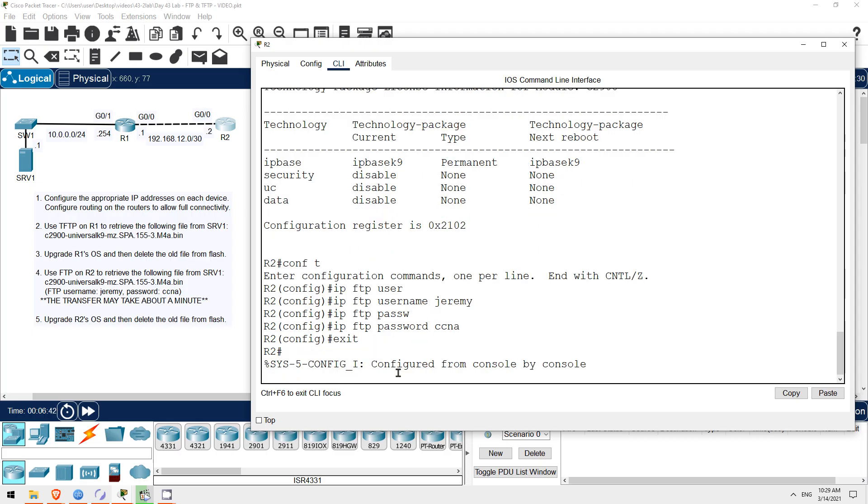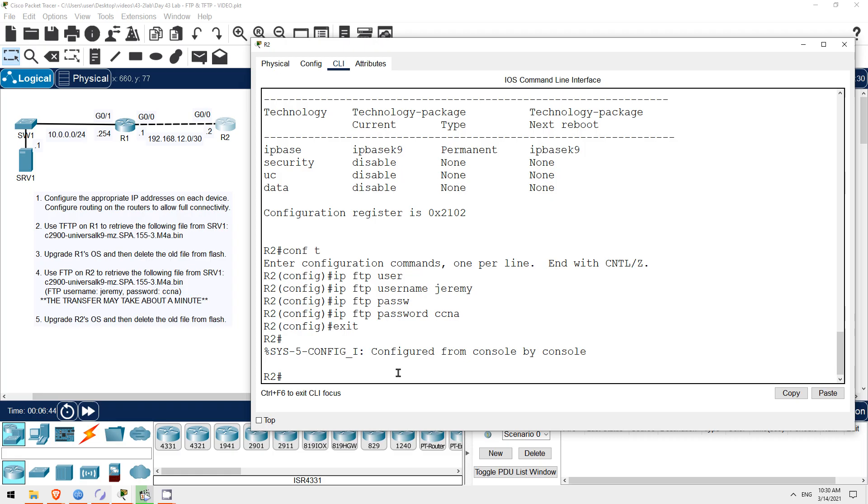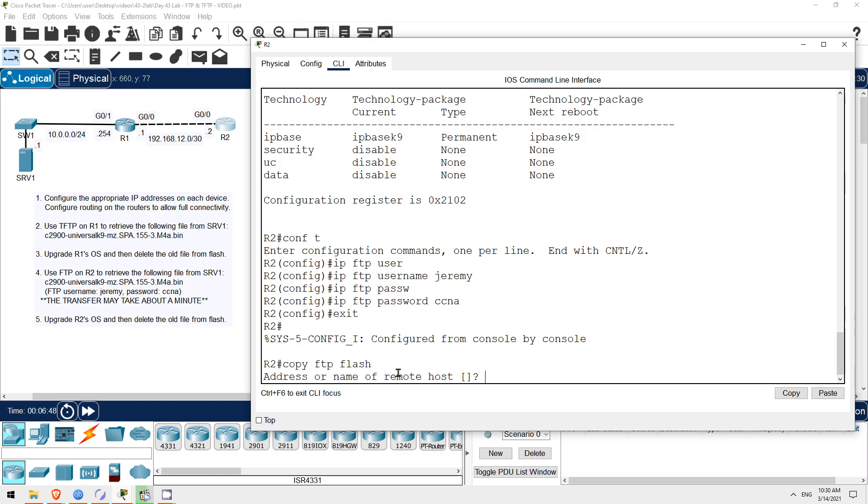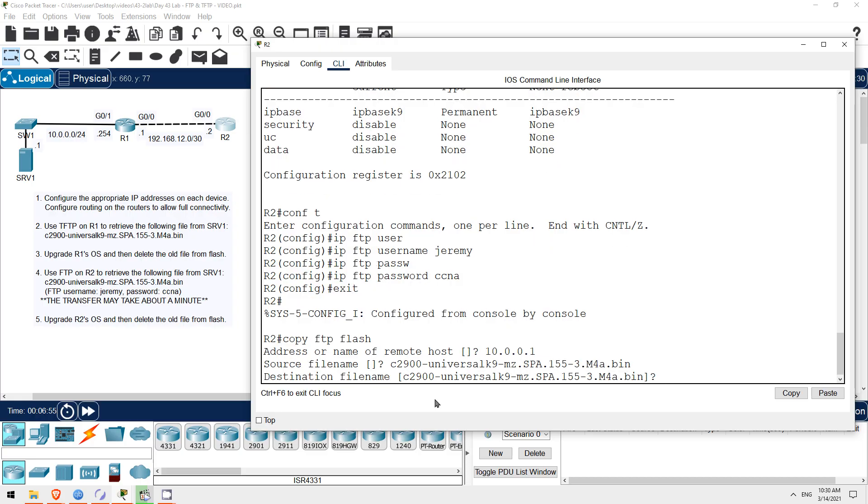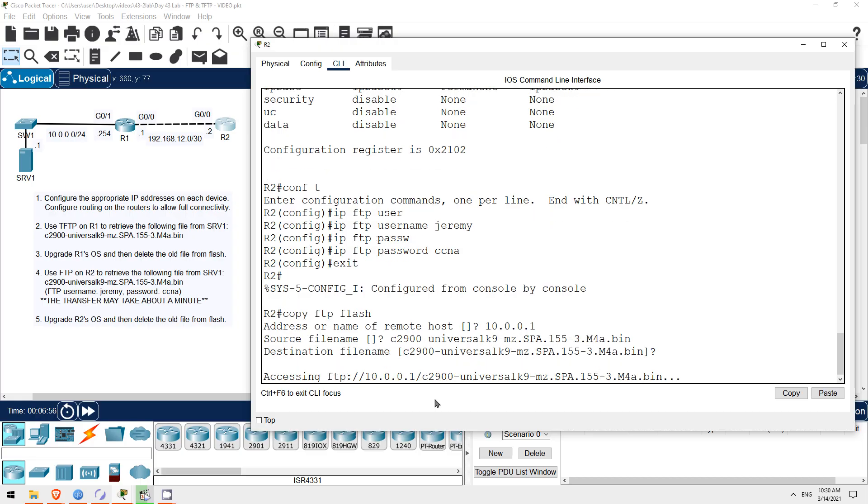Exit. So, let's get that iOS file from SRV1. Copy FTP flash. Enter SRV1's IP address, 10.0.0.1, and then I'll paste the file name. And hit enter to use the same file name here on R2. Okay, now in packet tracer, FTP is actually much slower than TFTP. In fact, I thought it wasn't working since it takes so much longer than TFTP. But be patient and it will work. I'm going to pause my recording now and return when the transfer finishes.